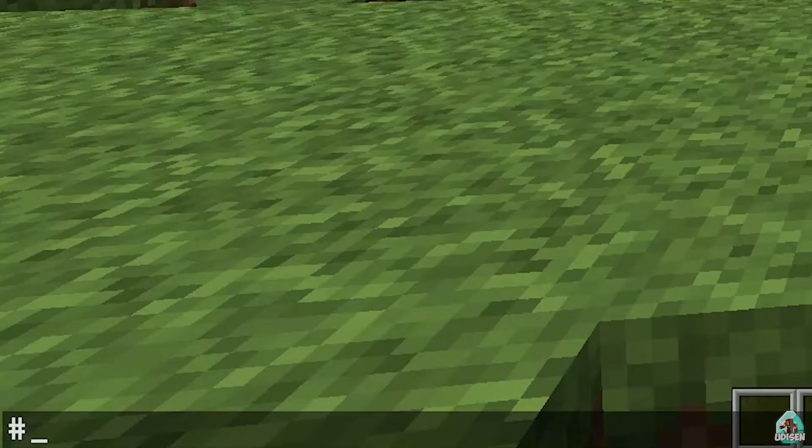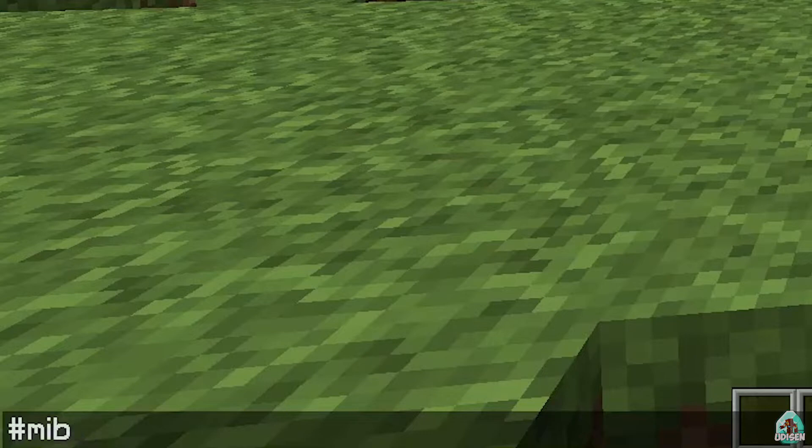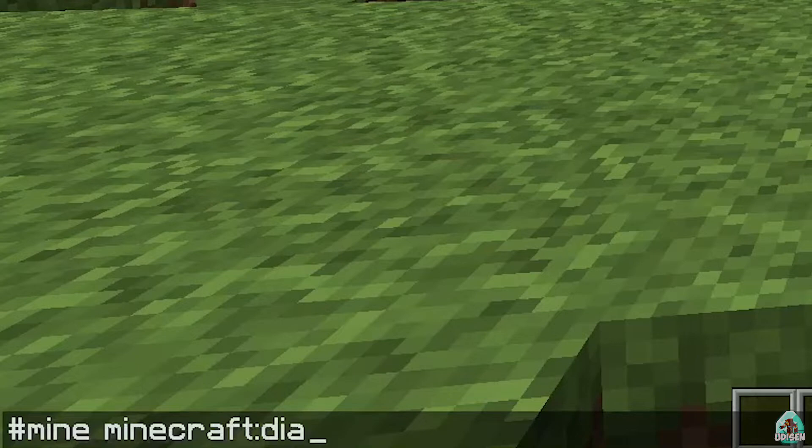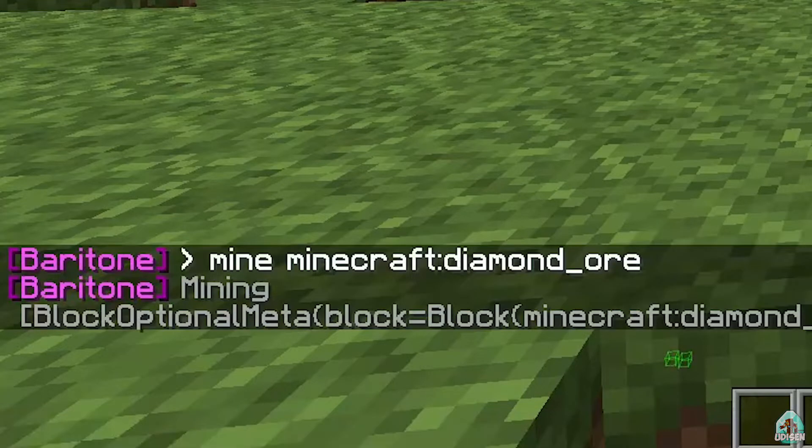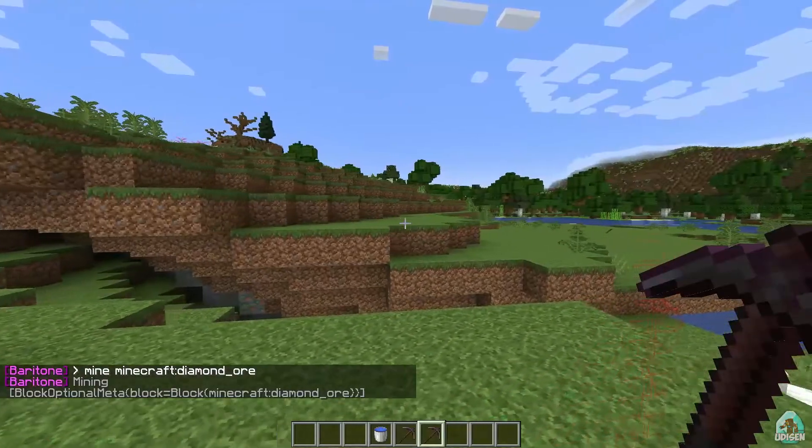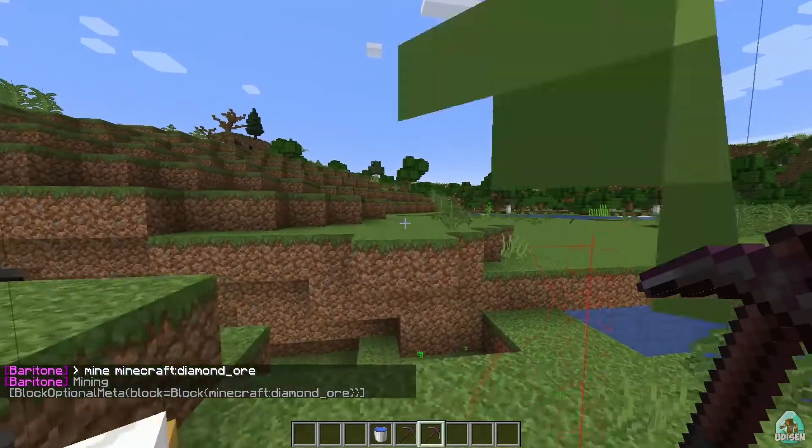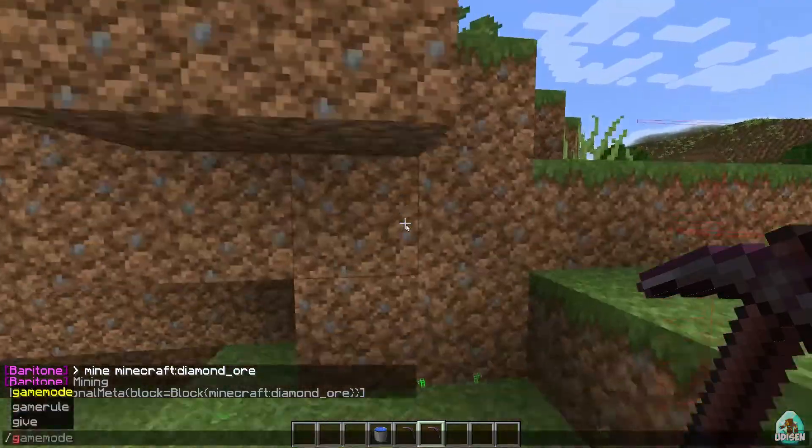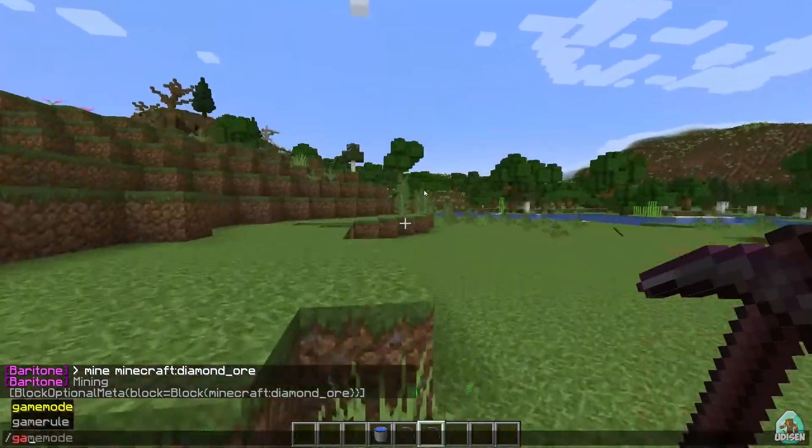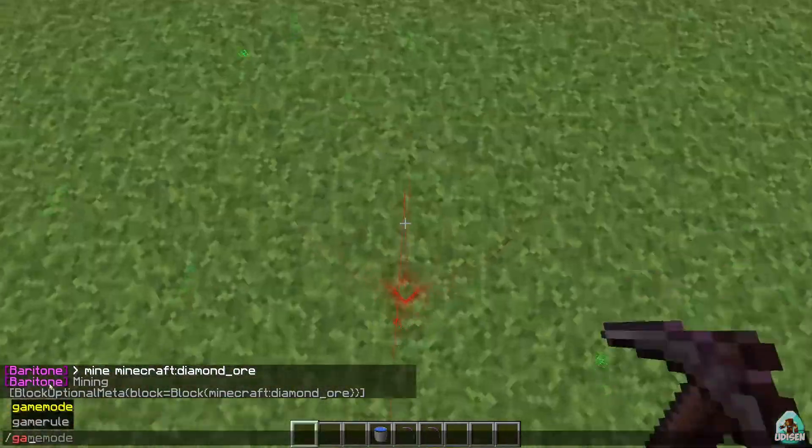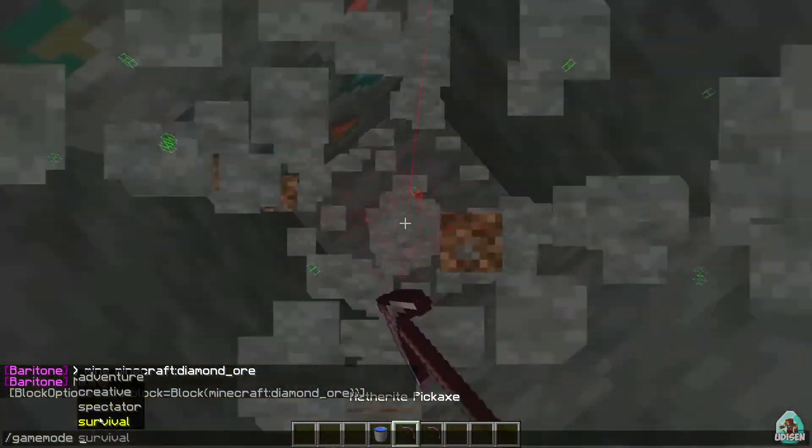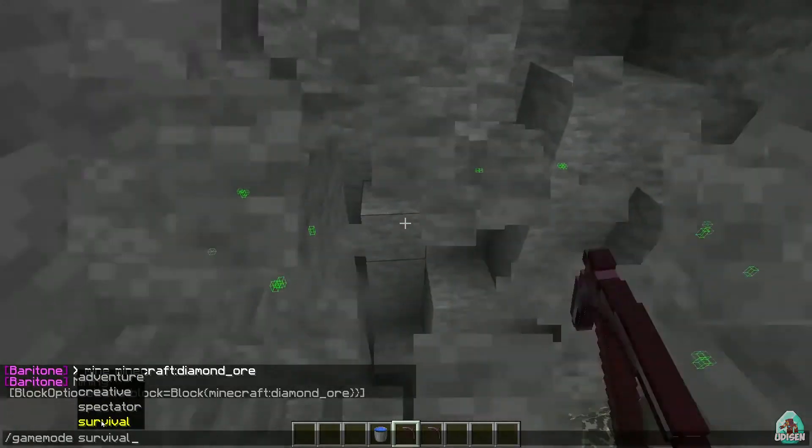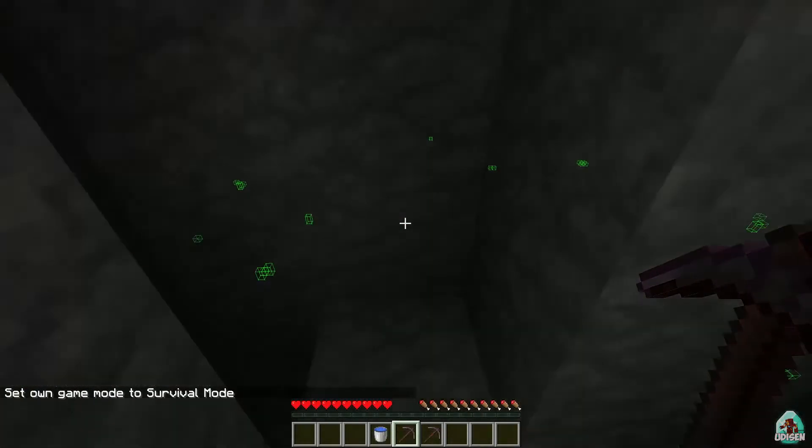Also, you can read full text tutorials on the official Udison.com site. Okay, now for a test. First command: hashtag mine diamond ore, for example. Why not? Enter. And wait a second. Of course, we must go into game mode survival.